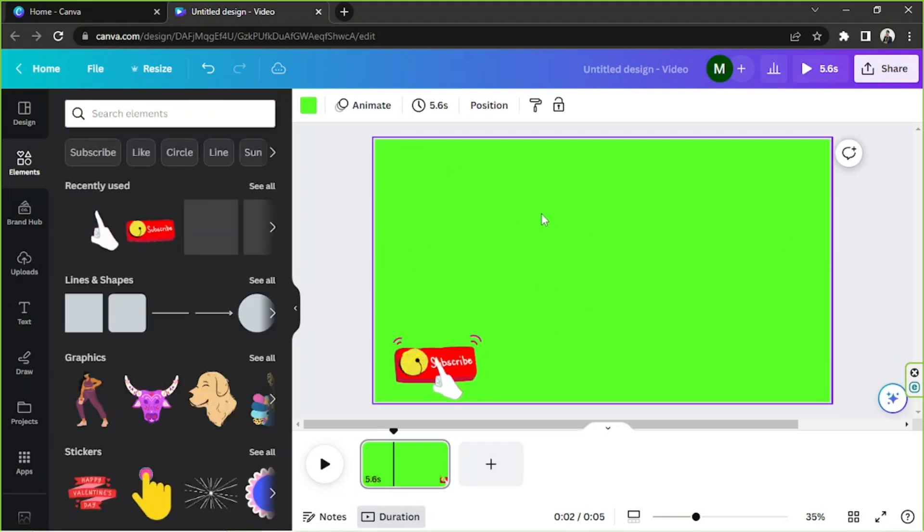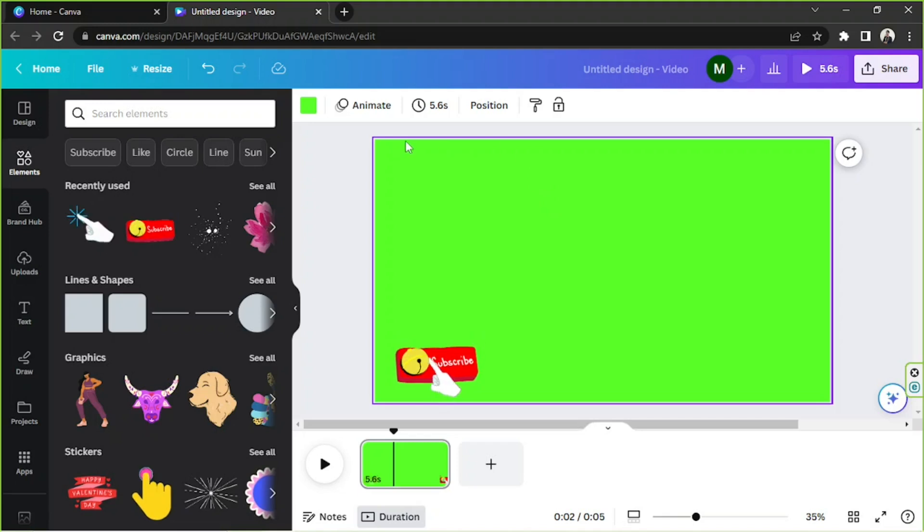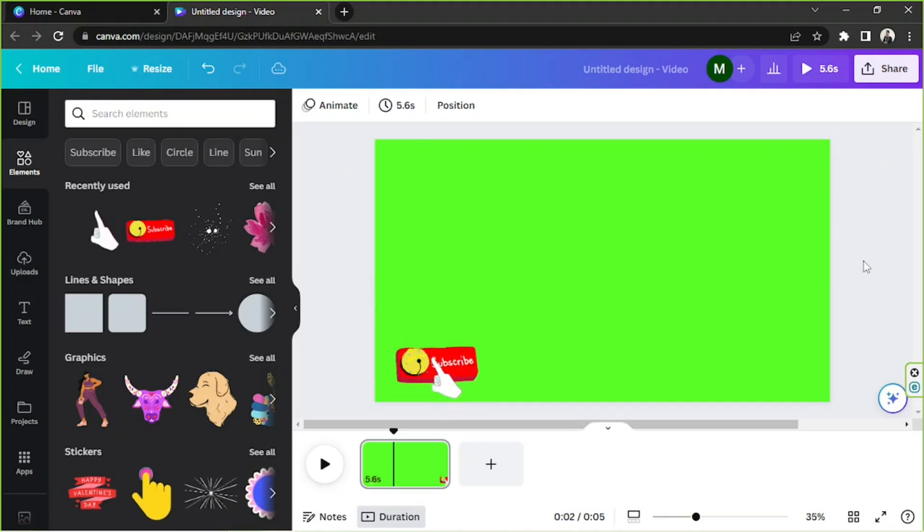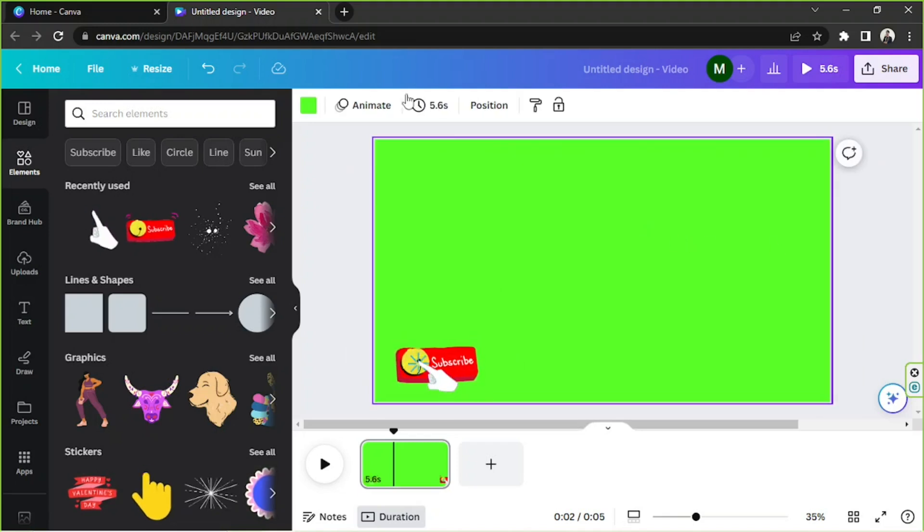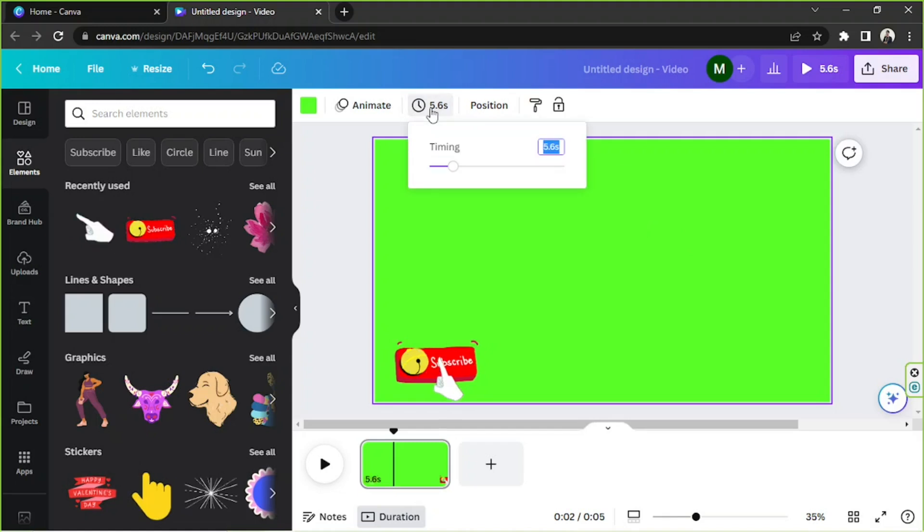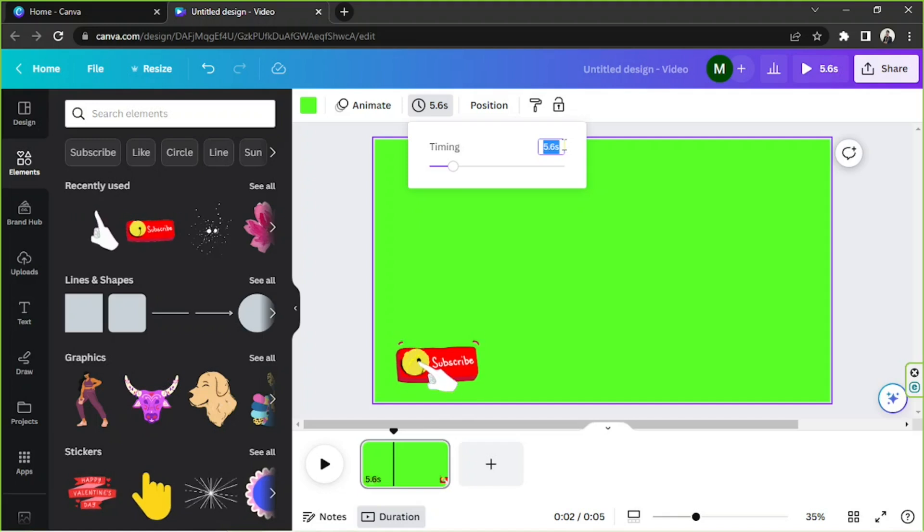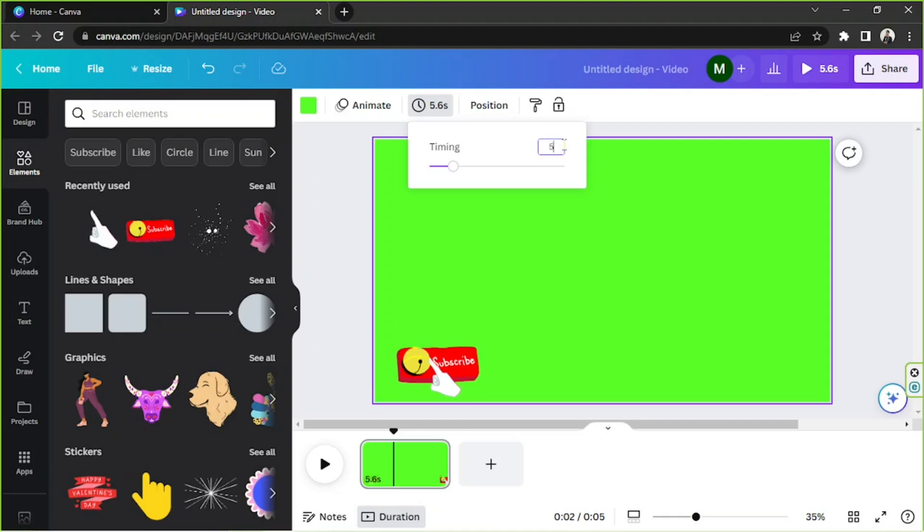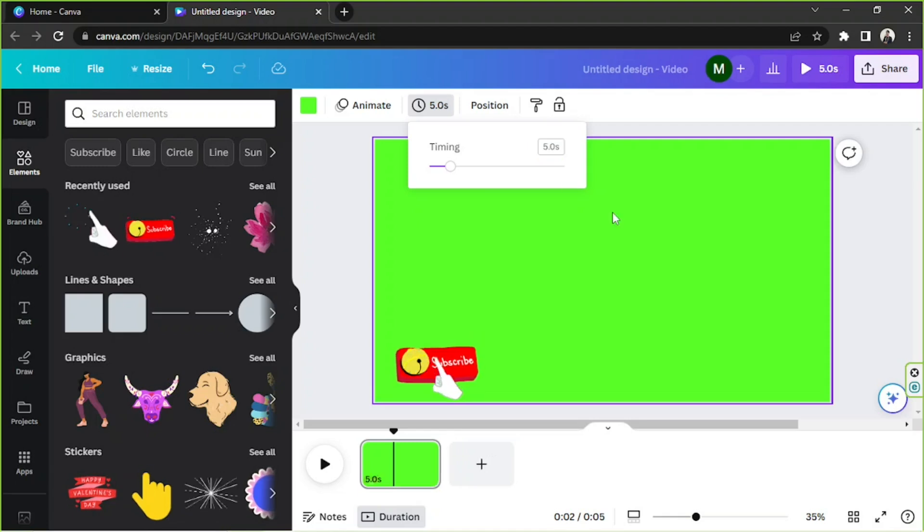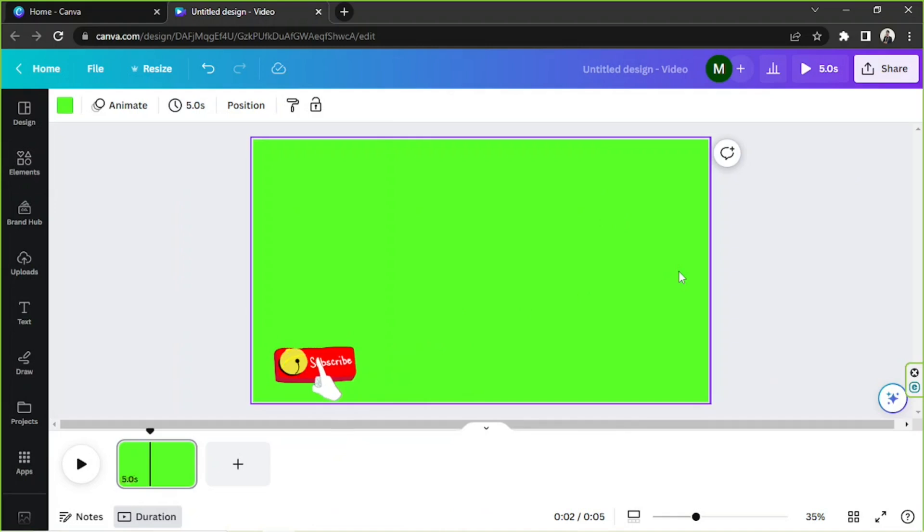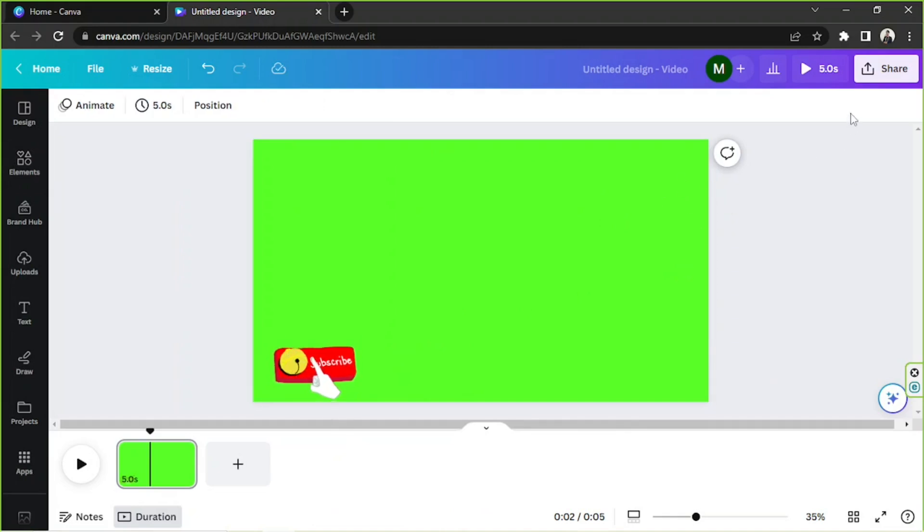If you'd like to adjust the duration of this page, you can click on this button over here and set the number of seconds you'd like your page to be. As for me, perhaps five seconds would be okay, just a short example. We're going to move on to the next step.